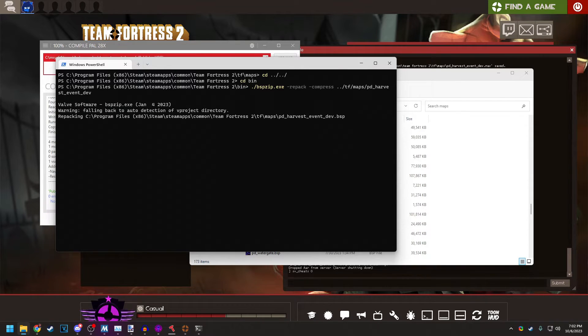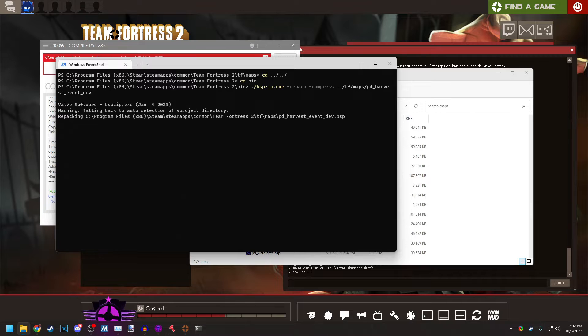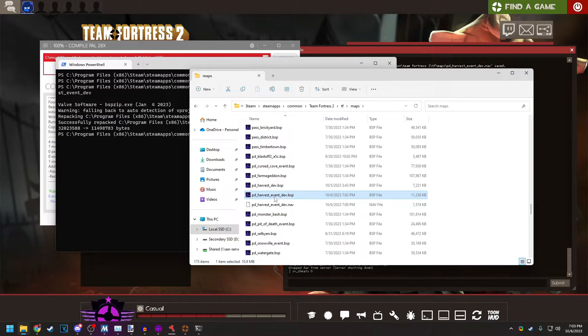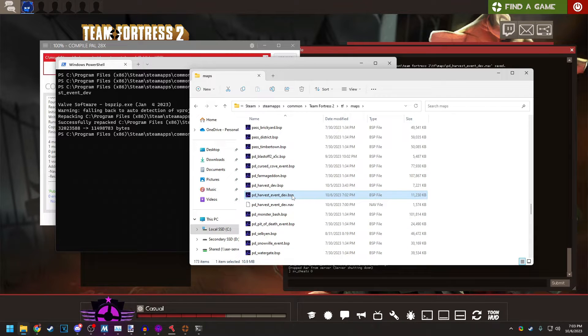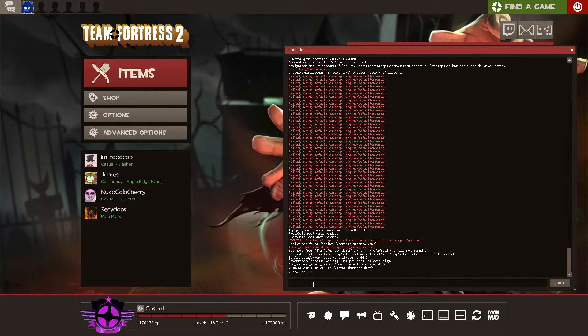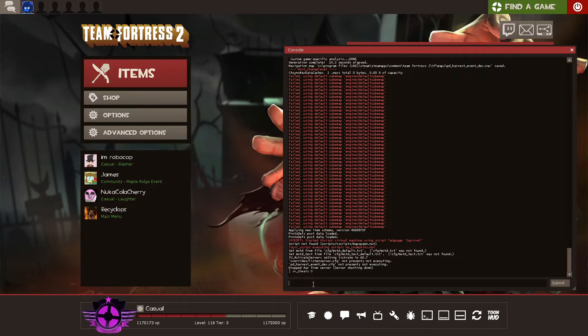It will begin compressing the map. And as you can see, the map went from 30.5 megabytes to 10.9 megabytes. So that is a pretty drastic reduction. Now let's see how the map fares in game.